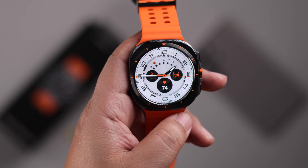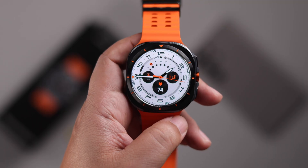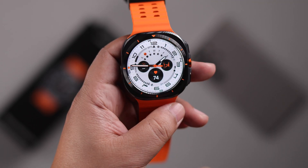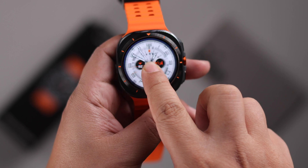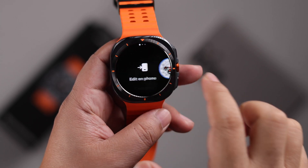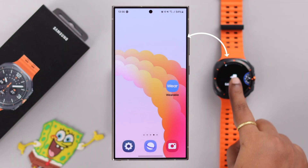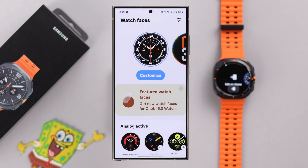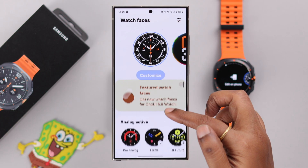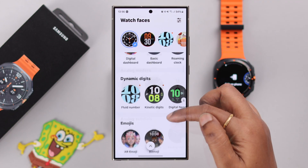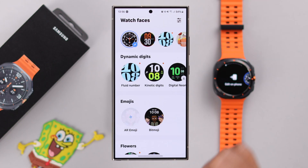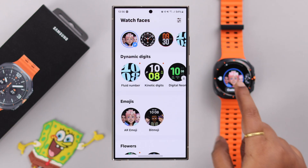Last but not least, you can set a watch face and customize everything right from your Wearable app as well. Press and hold your watch face, swipe right, tap on 'Edit on phone,' and you'll be redirected to the Wearable app on the device connected to your Watch Ultra. From there you can add, select, edit, and customize all watch faces according to your own preference and need.